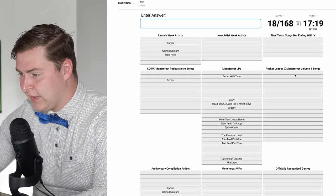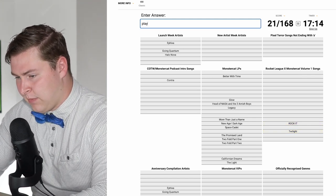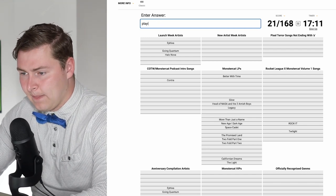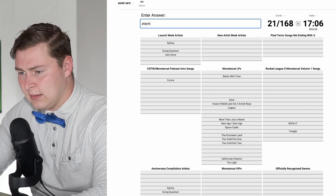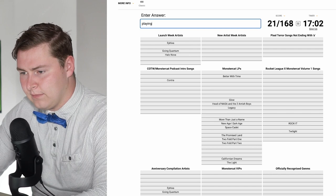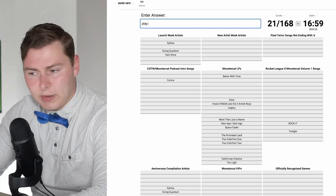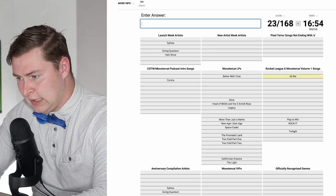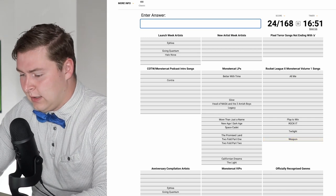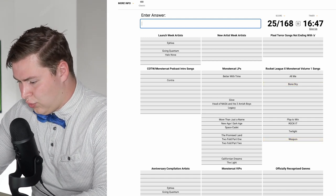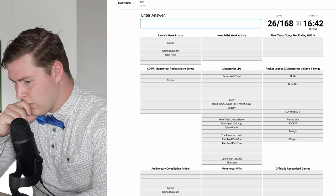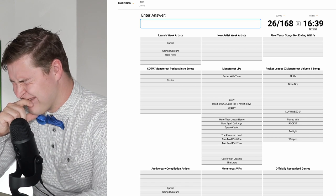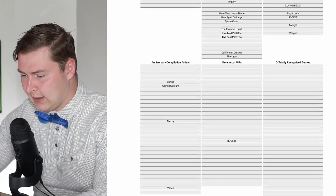Rocket League Volume 1 Songs. Twilight. Play to Win, that's what it is. Conro All Me is on there. Grant Weapon is on there. Bone Dry is on the first one. Love You Need You is on there.